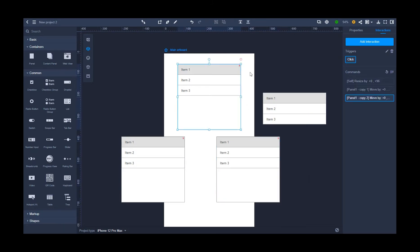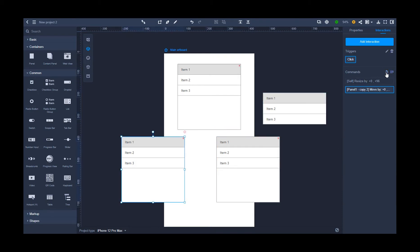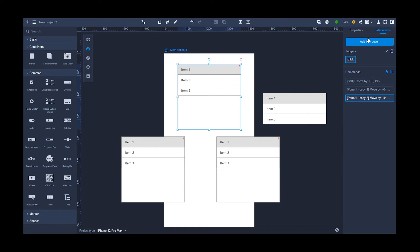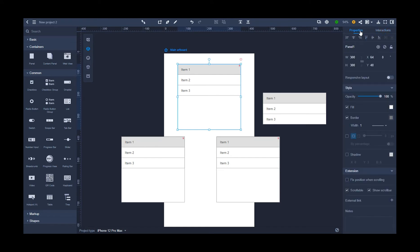In the property panel, select the options for auto recovery and start simultaneously. Then remove all borders from the list and panel in each panel.